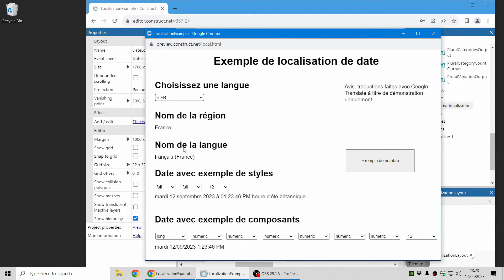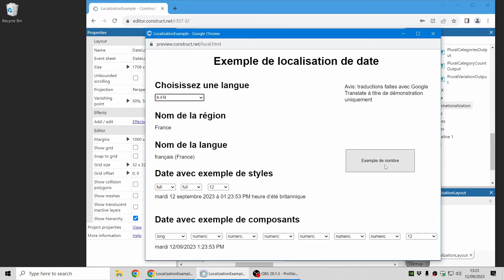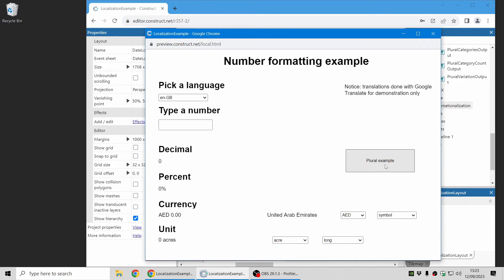...you can see all of this updates to the typical French formatting for that language. And there's more to it.